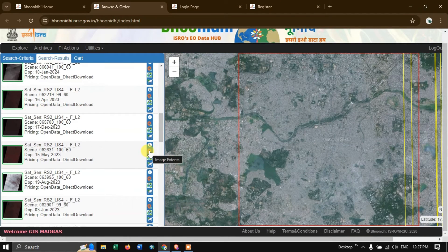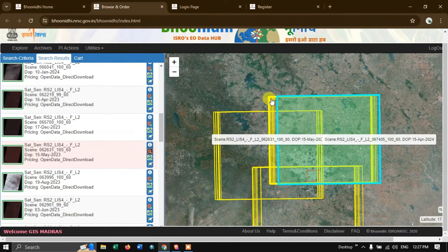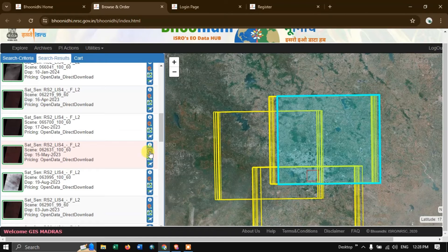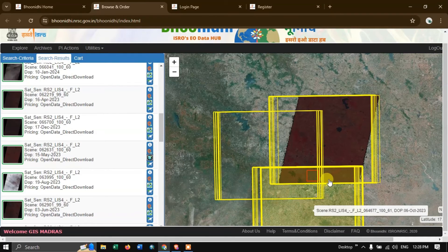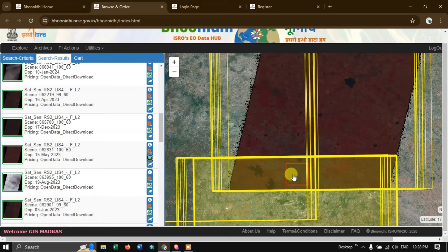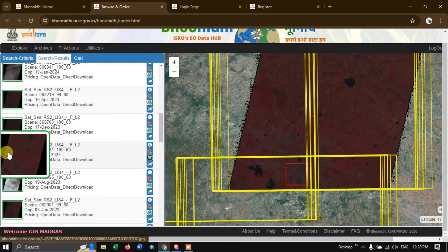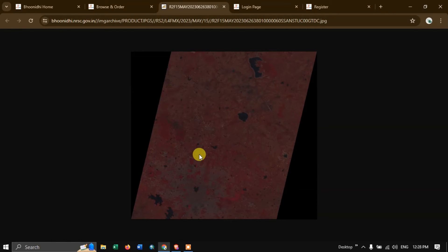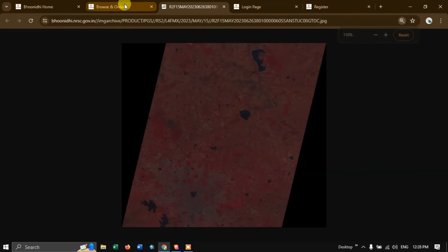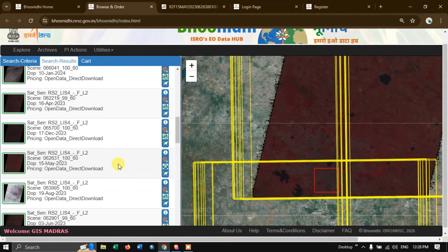Next you can see image extent — so how much area the image covers. Click on it to see the extent displayed. Next comes 'publish on map', which will show the image overlaid on the map display. You can also view the image separately by clicking on it to see how it looks. If you want to download an image, you can see the option 'add to cart' — select it and it will be added to the open data cart.